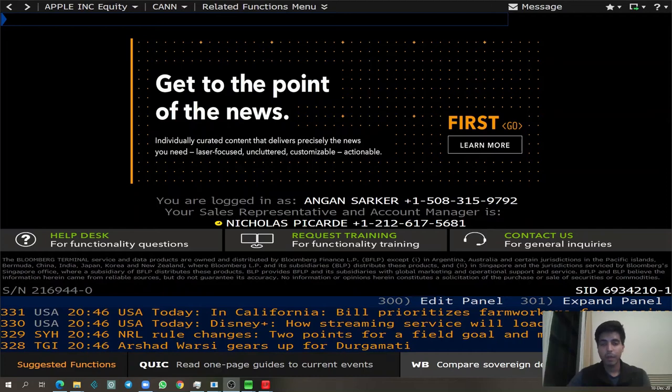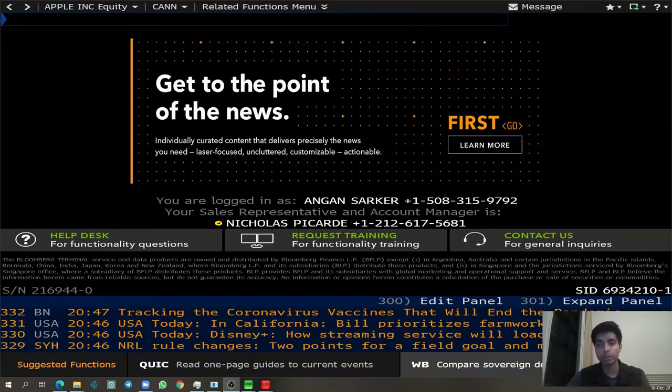Hi, everyone. My name is Ongun, and I'm a lab assistant at the Kuller Center of Finance. Today, I'll be covering 10 Bloomberg functions that will help you get started with the Bloomberg Terminal, and also help you with company and market research process.